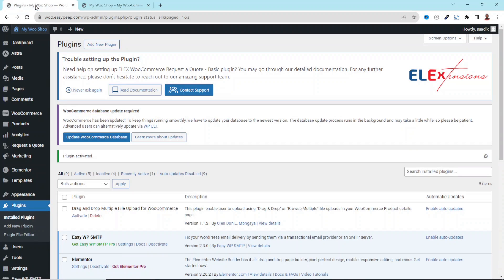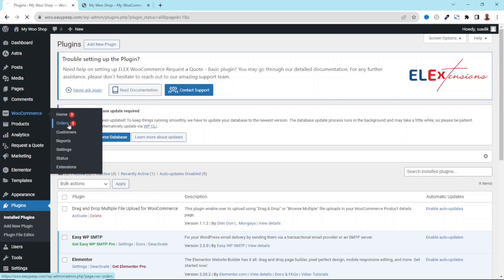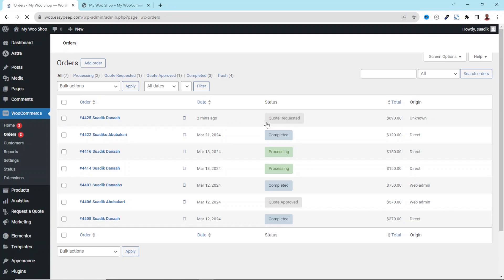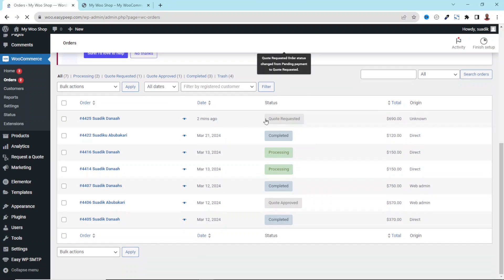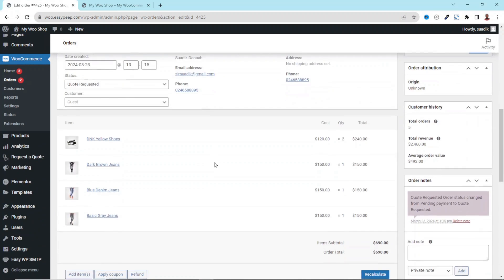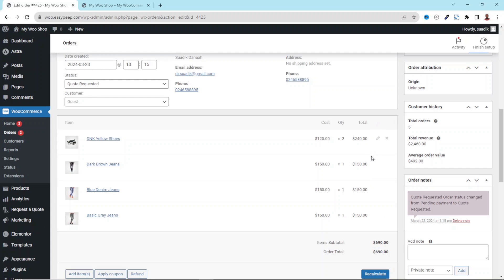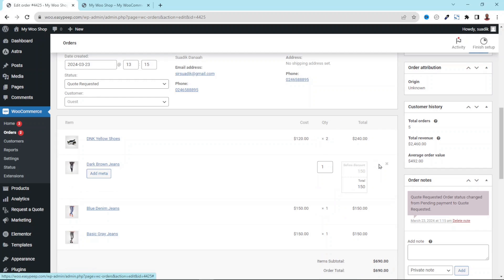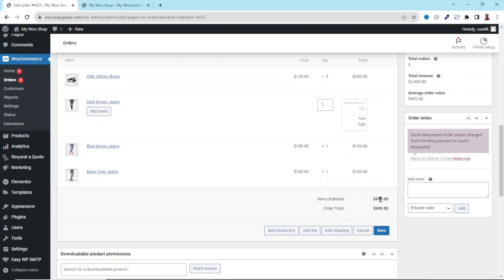I go to the back end of my website, hover on WooCommerce, and click on Orders. I have the request right here — you can see it says Quote Requested. I click on it, and from here I can edit every single product. For instance, if I want to give the client a discount on this product, I click on the edit icon.